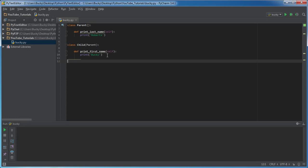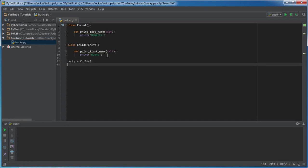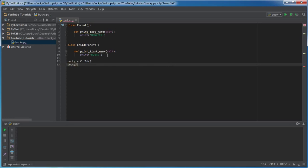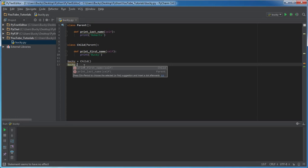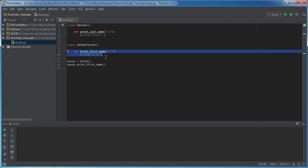Don't believe me? I wouldn't either because I lie about stuff a lot, but in this case I am telling the truth. So I'll make an object called Bucky and it's gonna belong to that child class. Now check this out—I can do print_first_name, and we already know that because the function's right in that class.